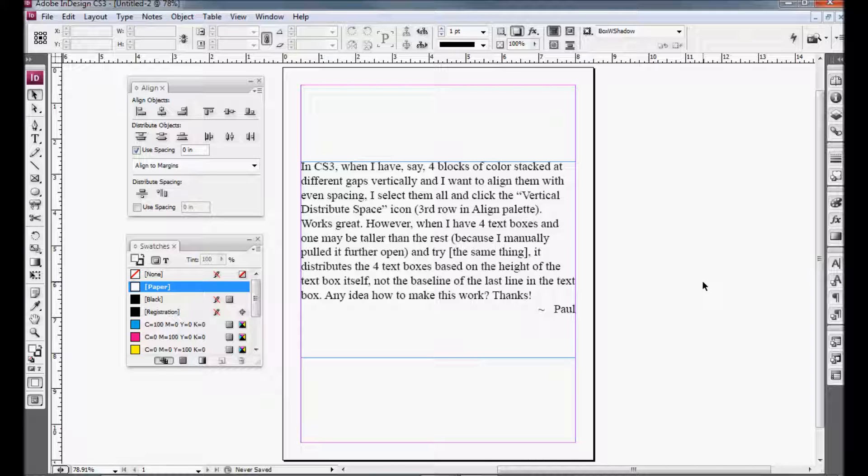Well, Paul, part of the problem is that the alignment tool and the Distribute Space tool specifically is actually based on the text box, not on the content of the text box. So let me show you what I mean.